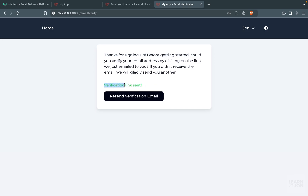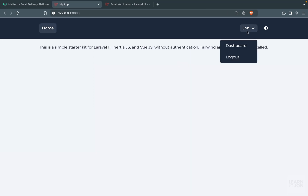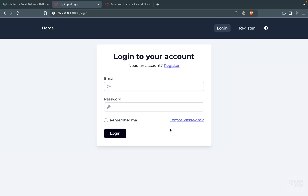That's all for email verification. You can style the session message component however you like. In the next video, we'll add the forgot password and reset password feature.